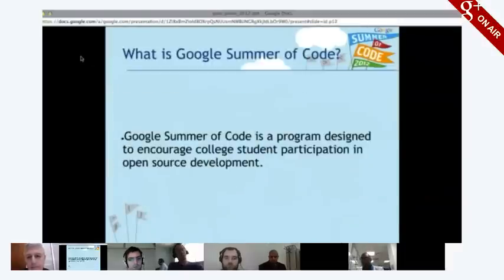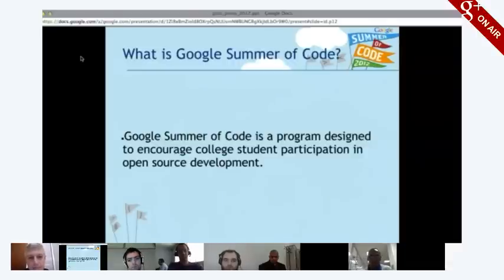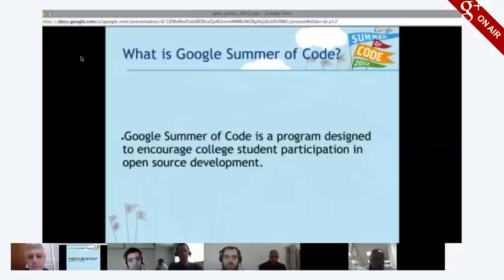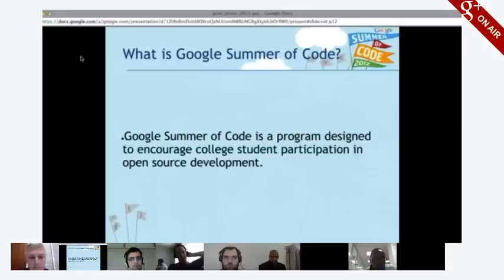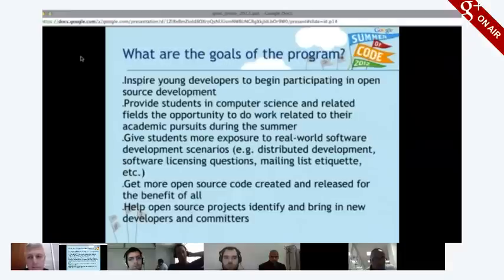It's a program designed to encourage college student participation in open source development. Students work on projects over the summertime for their mentoring organizations and are paid a stipend. The mentoring organization is also paid a small stipend for having mentored those students, and hopefully those students stay involved afterward and become regular contributors in those communities.